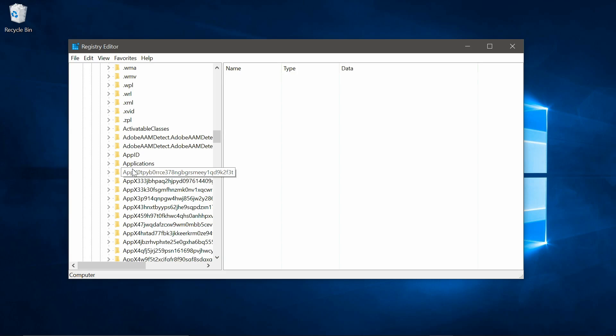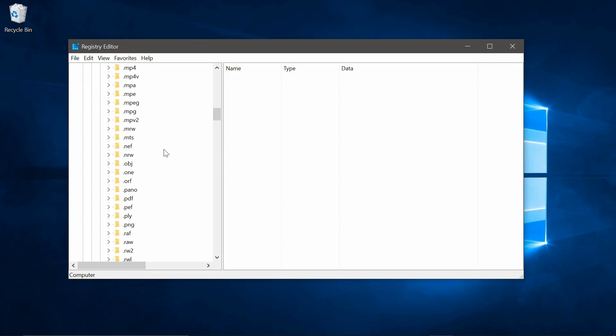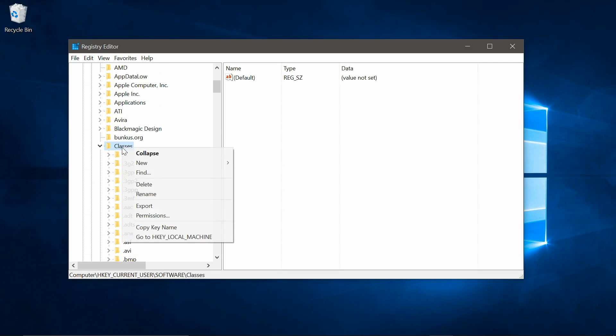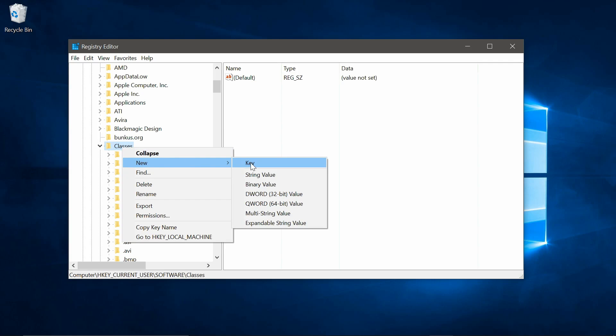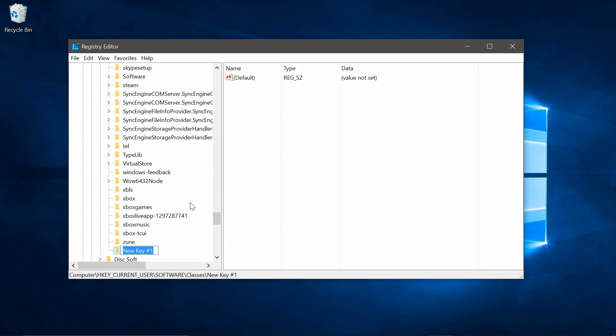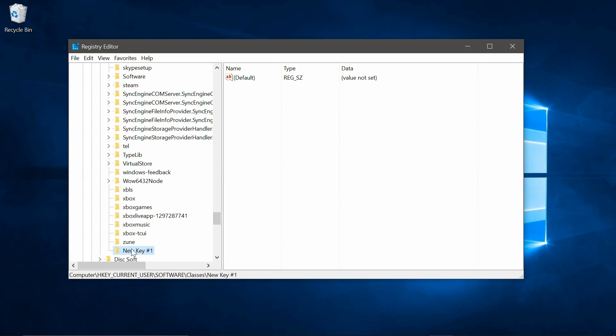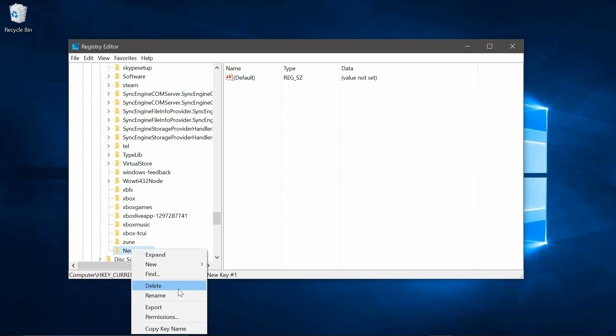Now, if you don't have an applications key here, you'll need to create one. That is done by going back up to classes, right click on it, go to new key, and then call it applications.